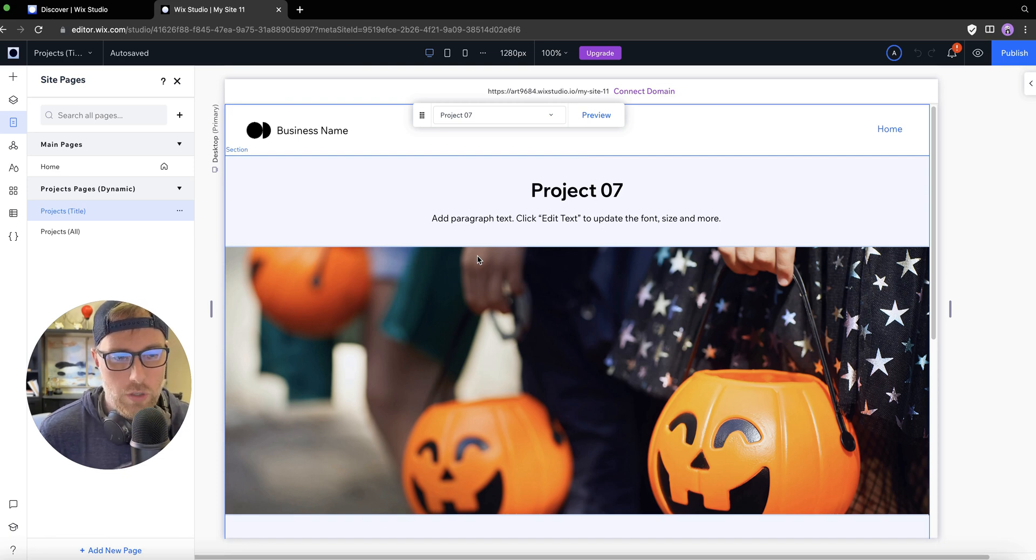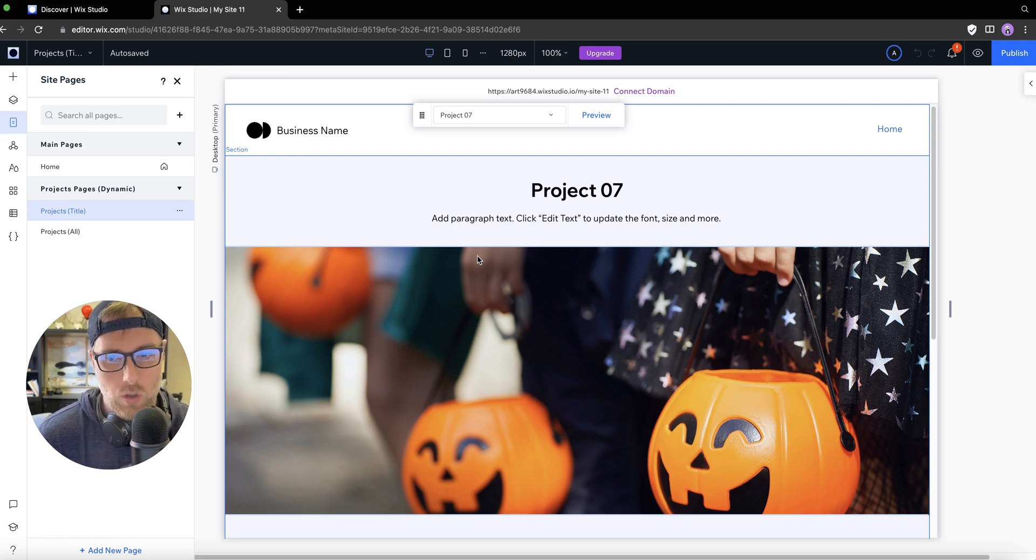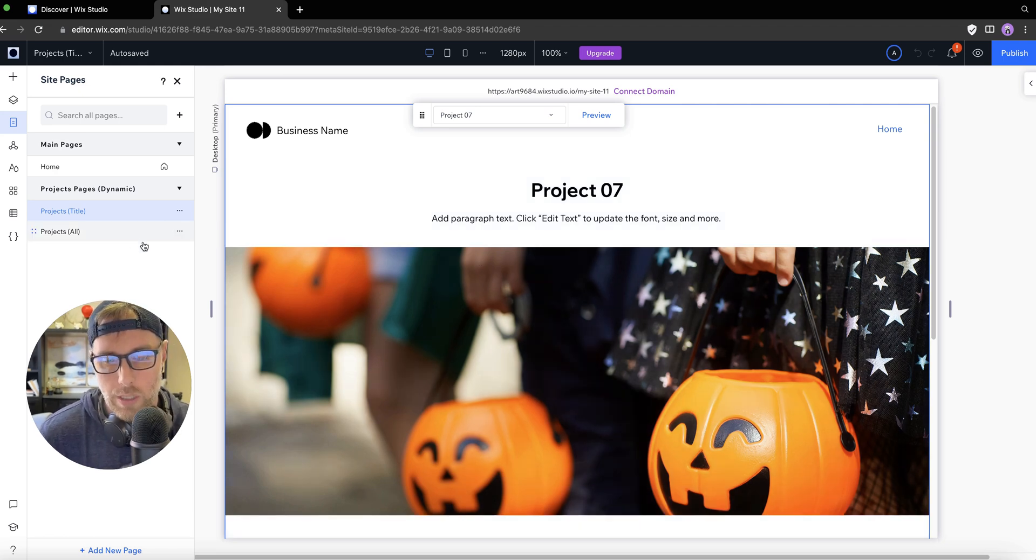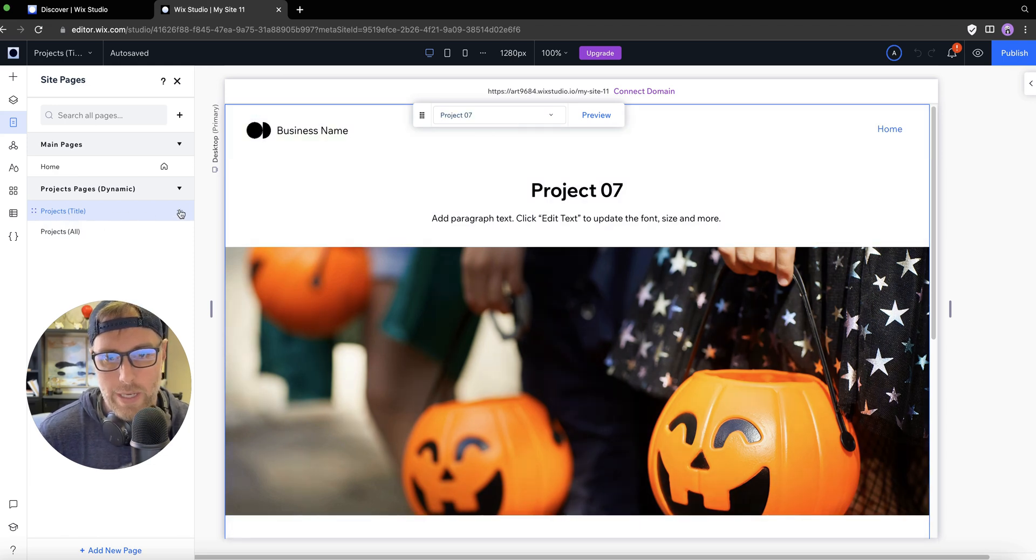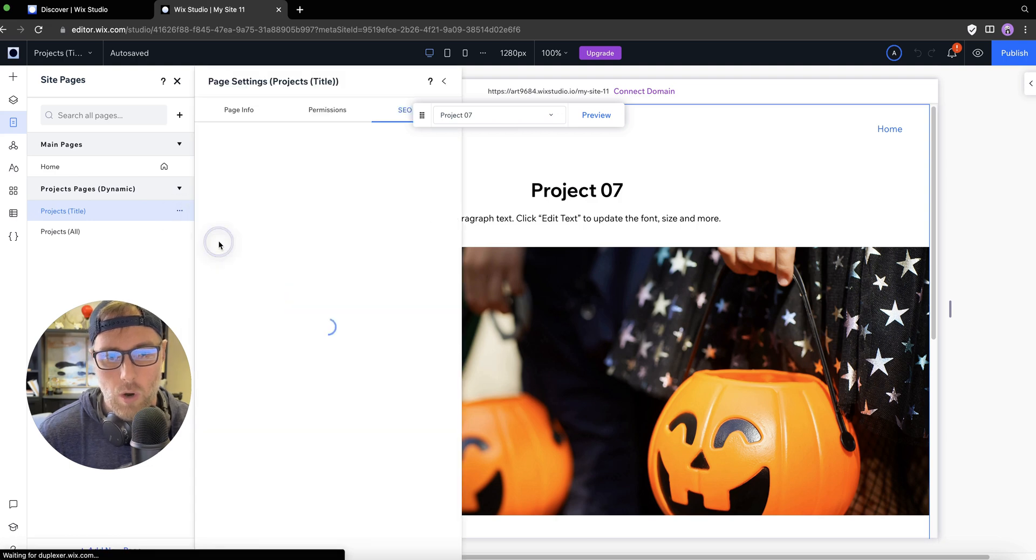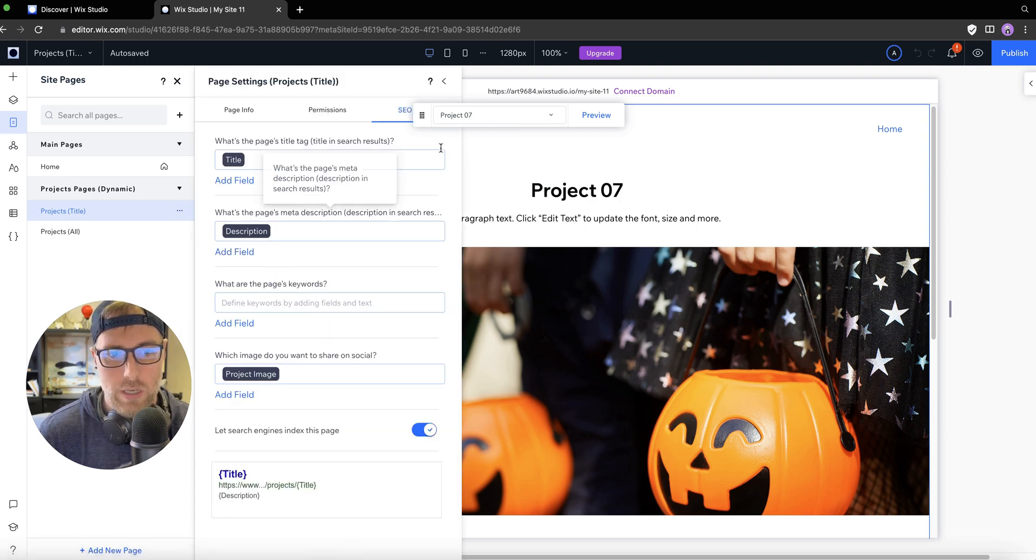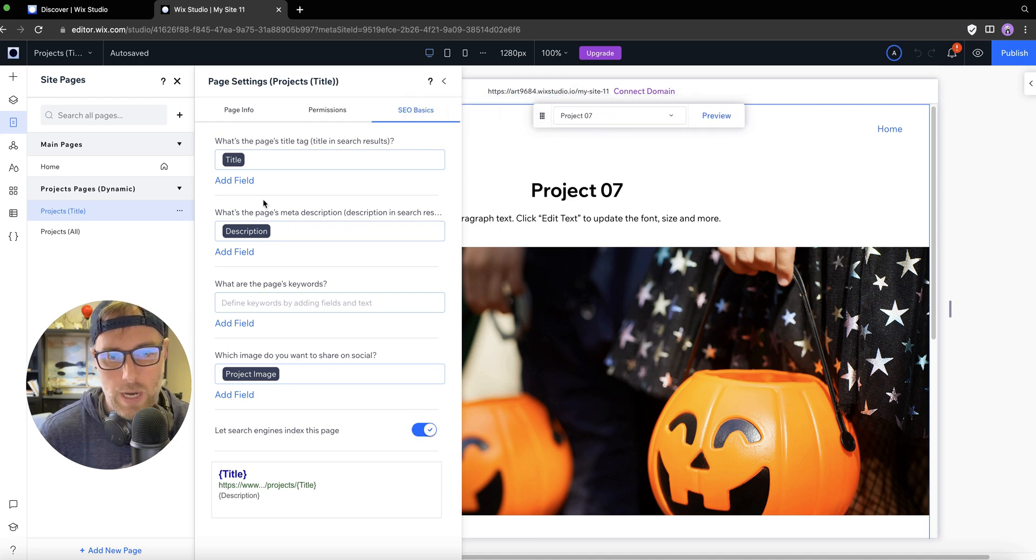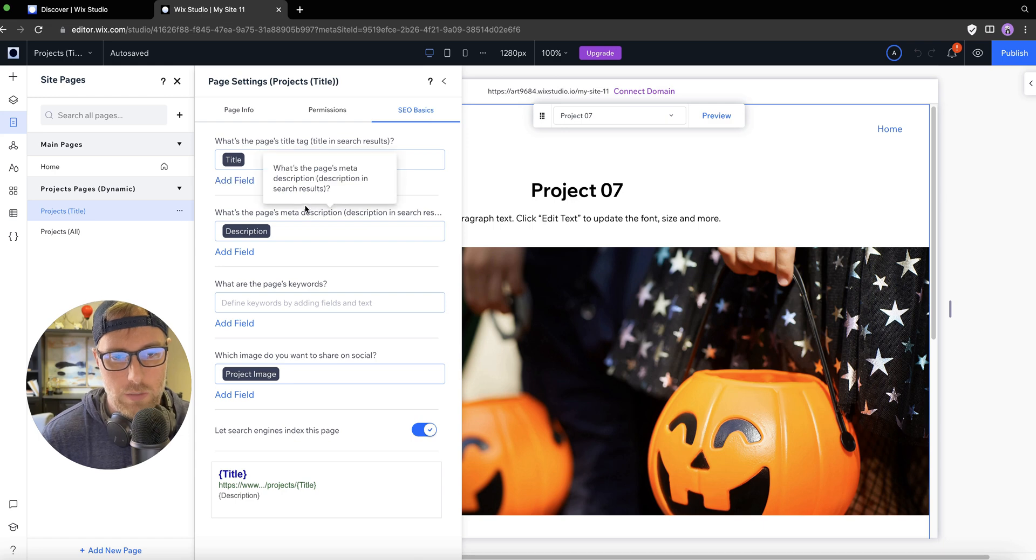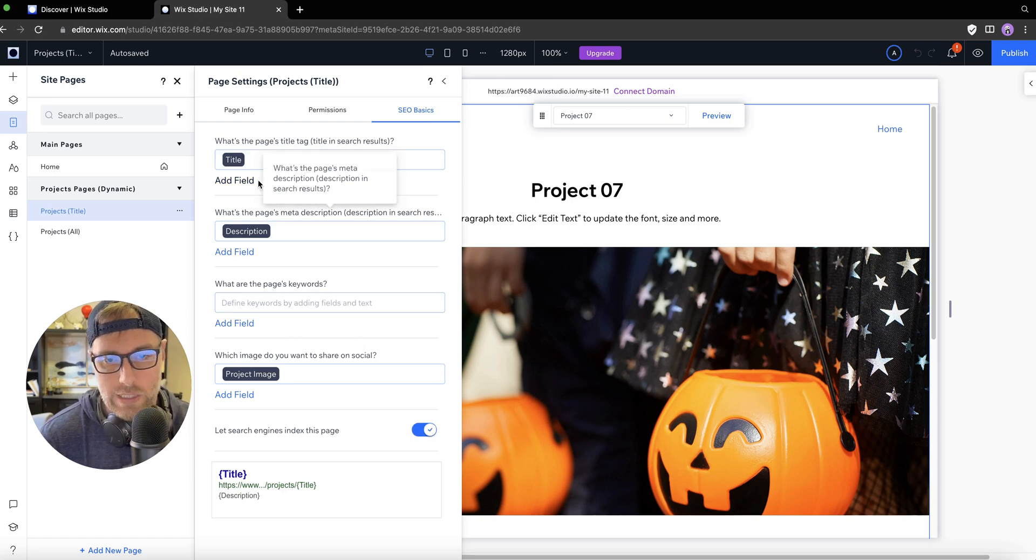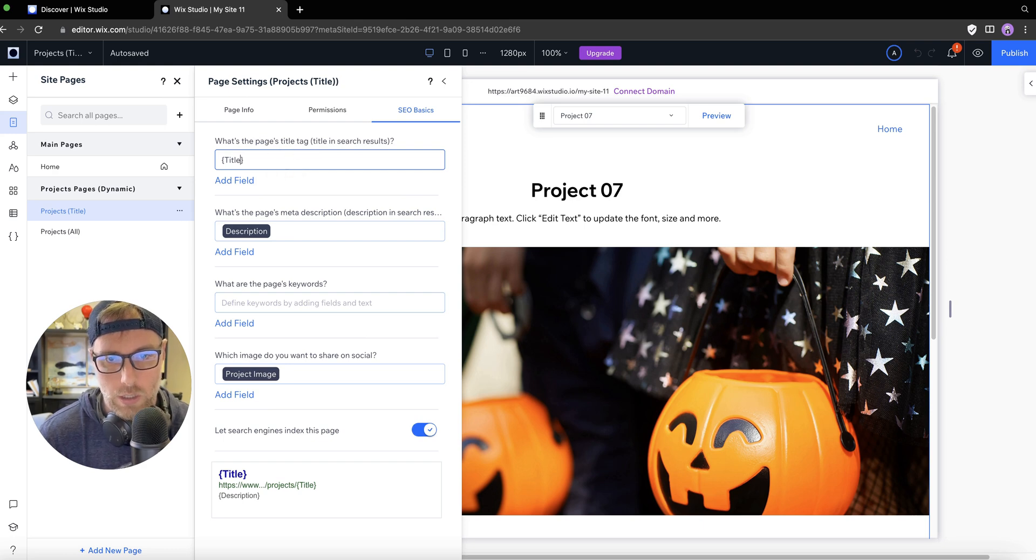One thing I want to show you now is how you can update the SEO settings for all these dynamic pages all at once. It's really easy to do in Wix Studio. What you need to do is when you're on any dynamic page, you simply click these three ellipses here. And you can go into the SEO basics for the dynamic pages. And check this out, you can actually pull in fields from your content management system into these SEO settings. So it's actually already done some of this for us.